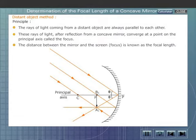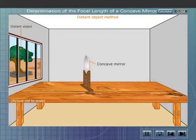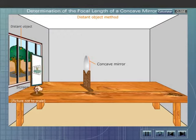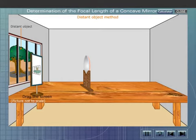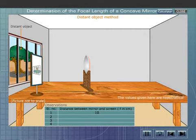Let us now calculate the focal length of the given concave mirror. Mount the concave mirror vertically on a stand so that it faces an object outside the laboratory. Place a screen in front of the mirror. Adjust the position of the screen until a clear, well-defined image is obtained on it. Measure the distance between the image and the mirror — this distance gives the focal length of the mirror. Repeat the experiment and calculate the mean focal length.